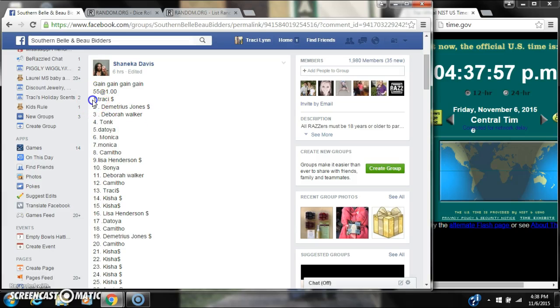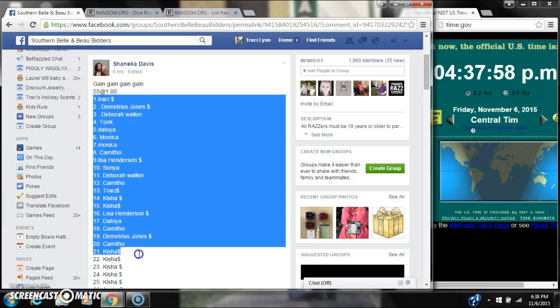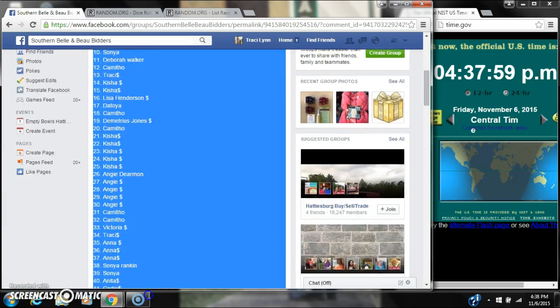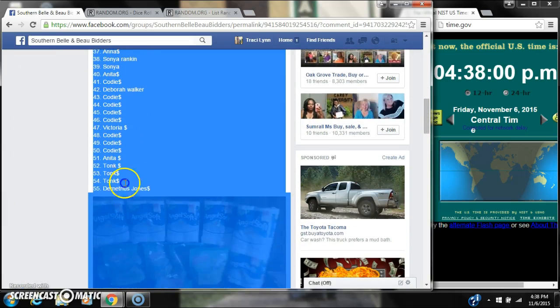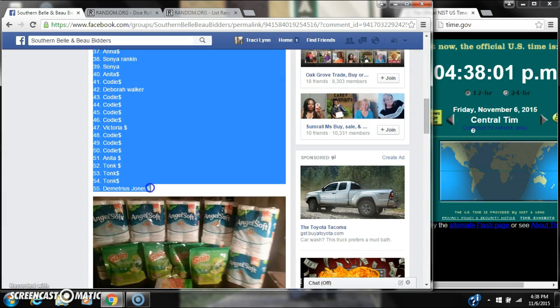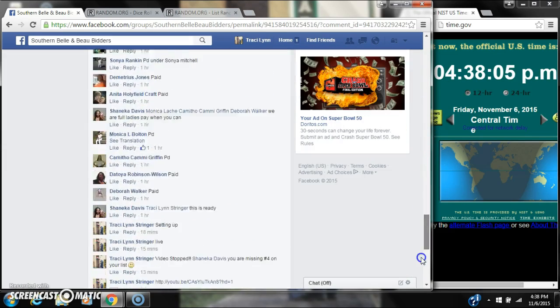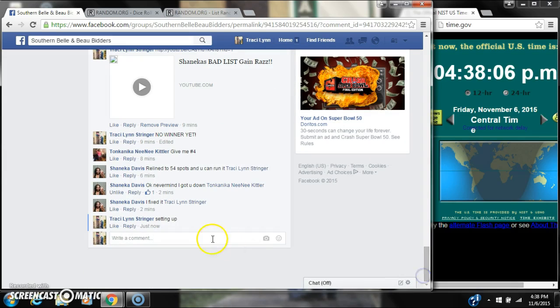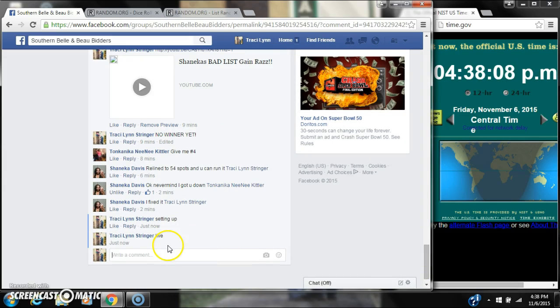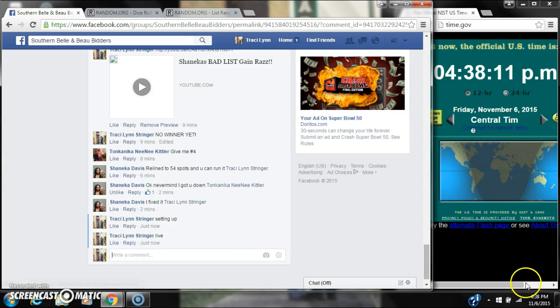Alright y'all, we're going to run Chanika's gain razz. There are 55 spots at a dollar a spot. Let's copy our list and go live at 4:38.